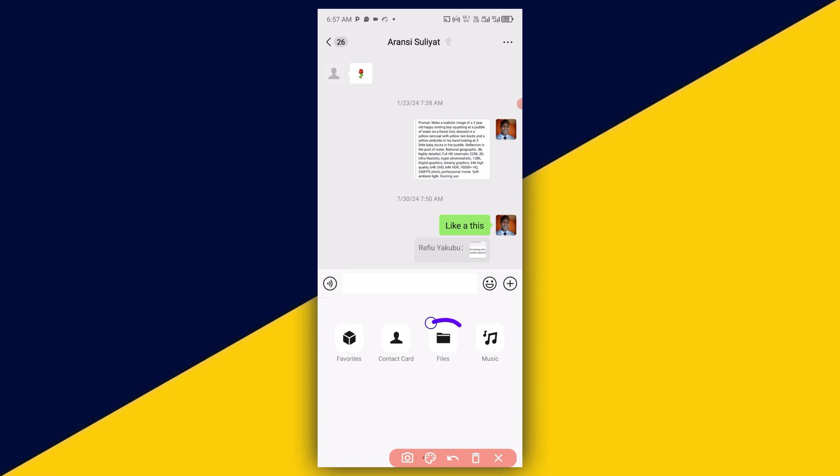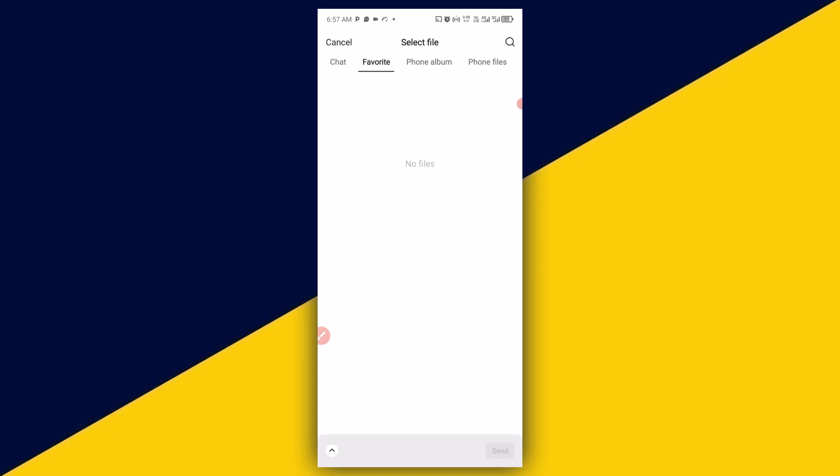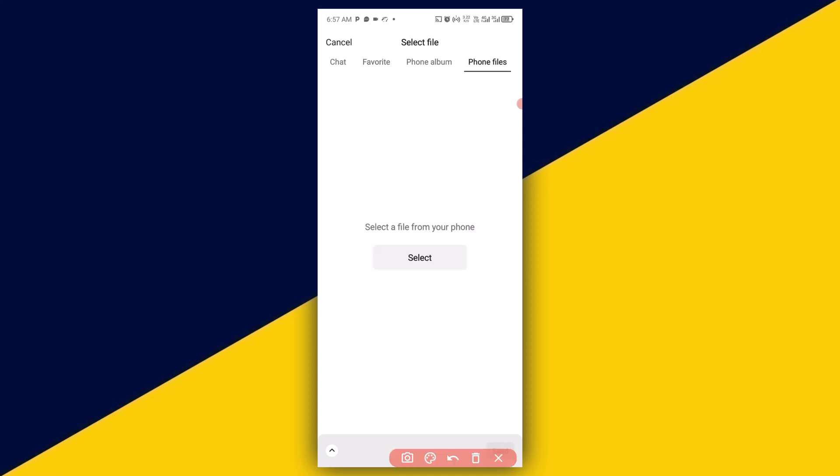So it's going to take you right here. The next thing you can do here is to simply click on phone files, then the next thing you can do here is click on select.